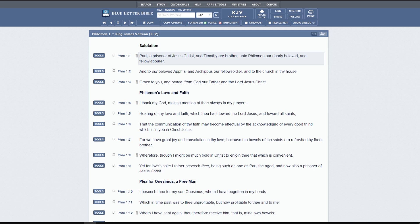First one, Paul, a prisoner of Jesus Christ and Timothy, our brother to Philemon, our dearly beloved and fellow laborer. So Philemon was at Colossae. And it is believed that Apthea was probably his wife, and maybe Archippus, his son.